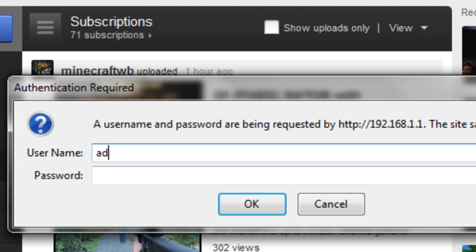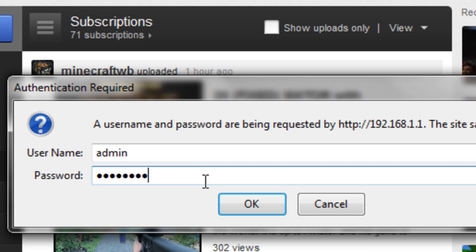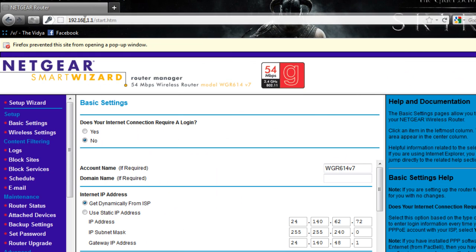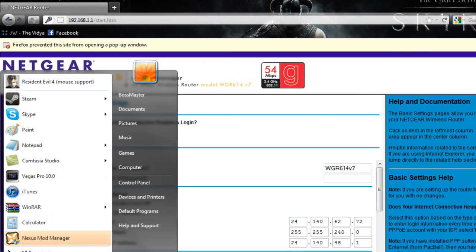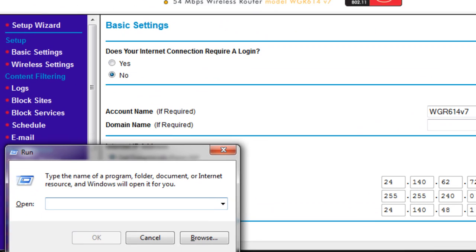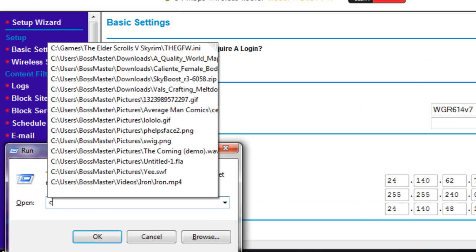When you sign in, it's going to be admin and password by default. The username would be admin and the password should be password. If you don't know what that is, real quick I'll show you how to find yours just in case.